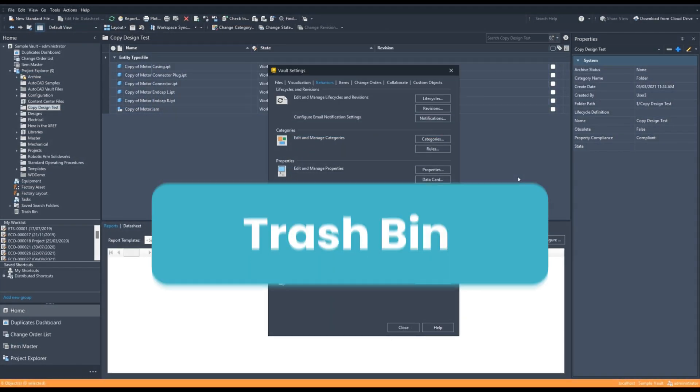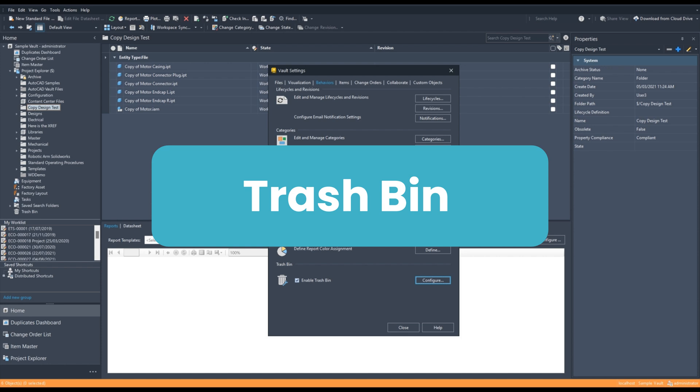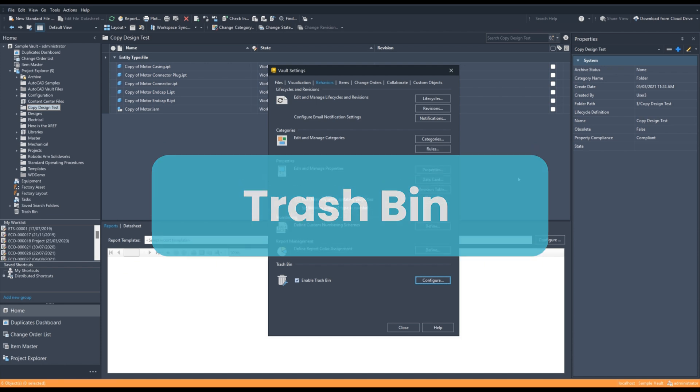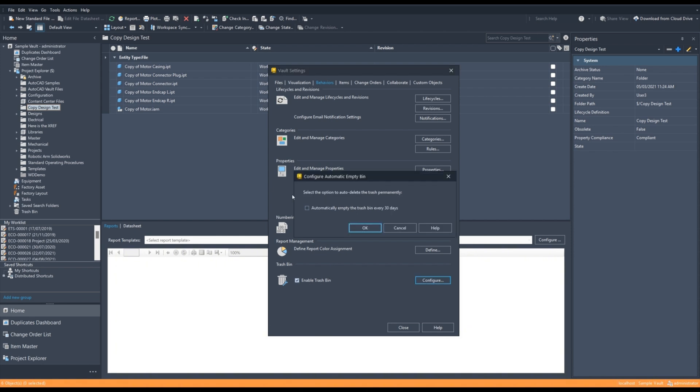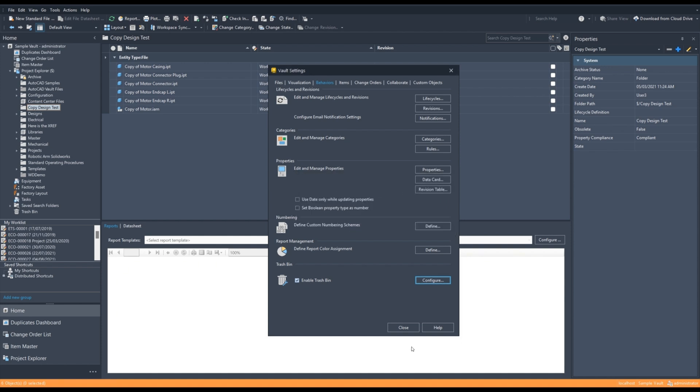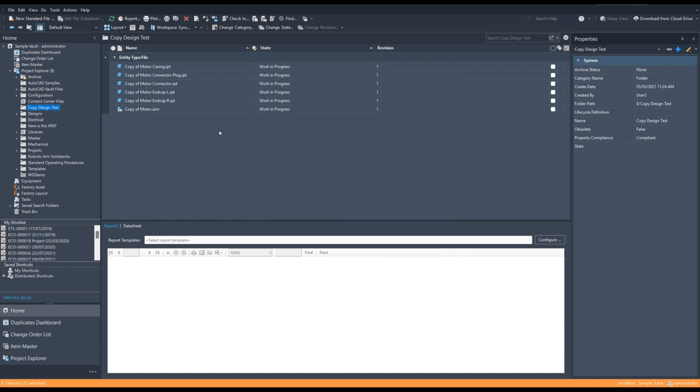Next up, we have the Trash Bin, which is much like the Windows Recycling Bin. So in our Vault settings, we can go to Behaviors and we have Enable Trash Bin. There's a Configure option here where we can set the Trash Bin to automatically empty every 30 days.